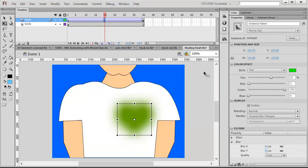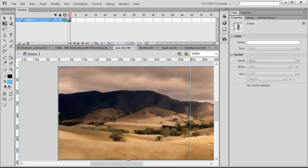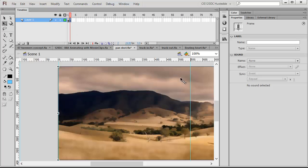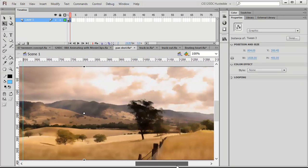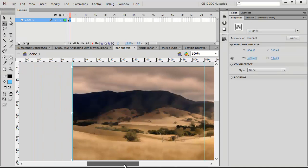Let's look at a couple of things we can do with tweens. I can create a panoramic shot or a pan shot using a tween. I have here an image that is much larger than the stage. I'm going to hide my image so you can see the stage — there's our stage size. The image goes way off the stage; it's much wider than the stage. But the stage really is my camera.